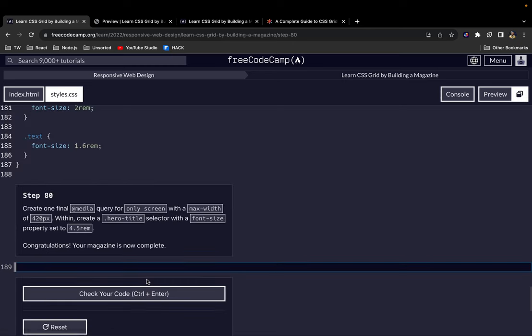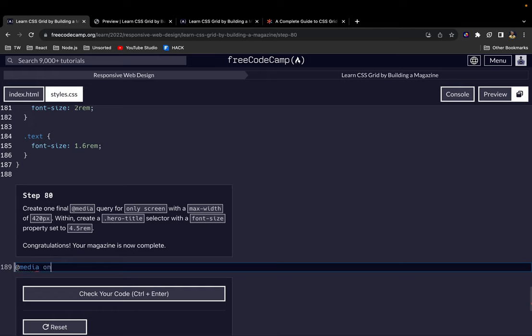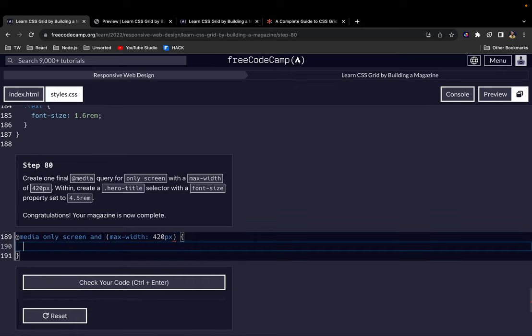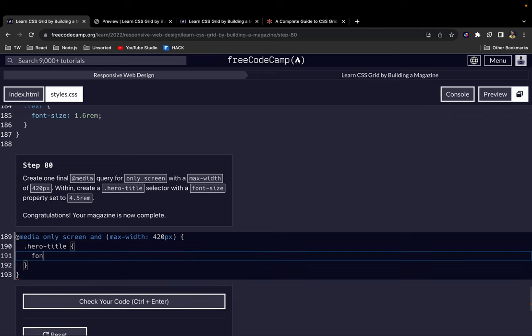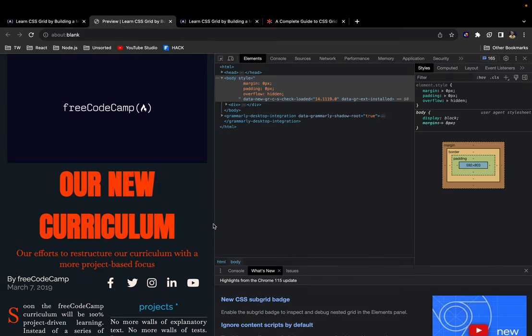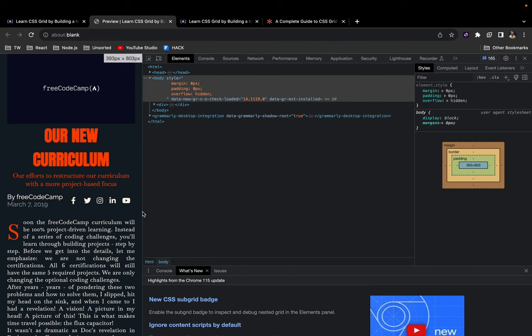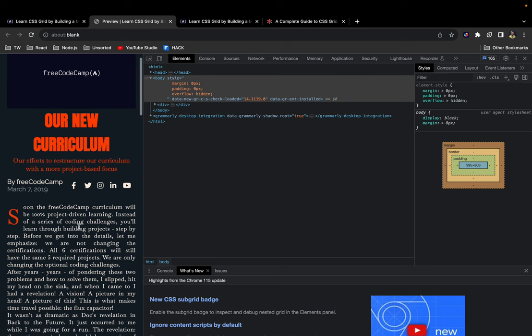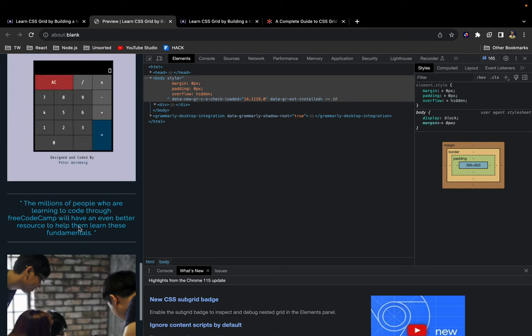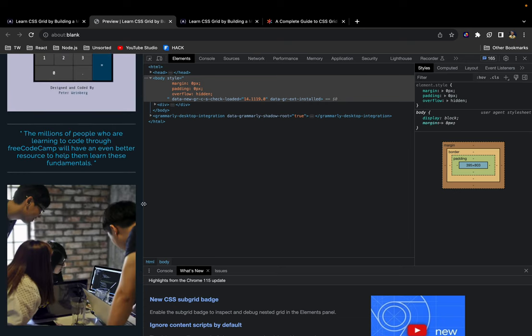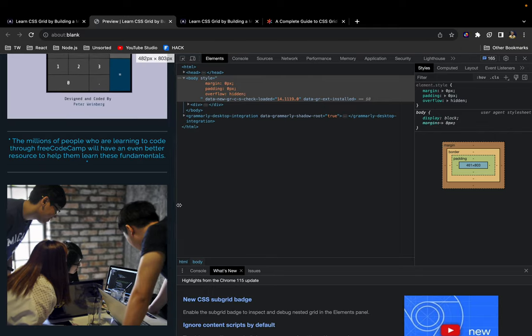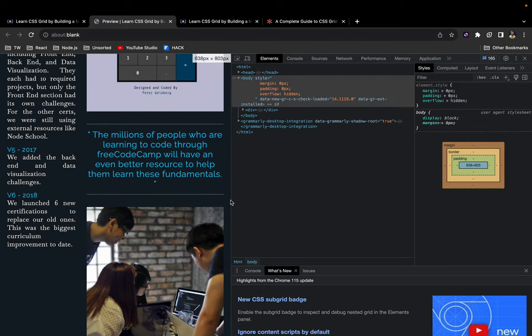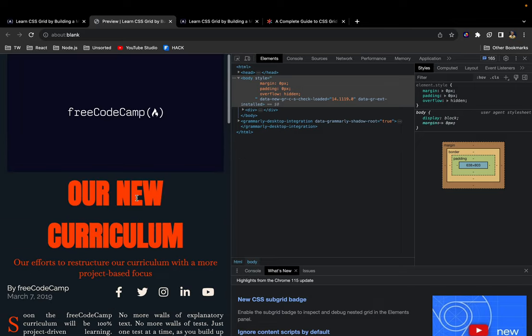Great. Now one more step before we finish everything. Let's add one more media query. We'll say @media only screen and bring out brackets. Let's say max-width 420 pixels. Now let's do .hero-title, font-size 4.5rem. Let's see how it looks like. Now we have our magazine page finished and the media queries are also working, so on different screen sizes we have made provisions for that. And I think it is looking quite good.